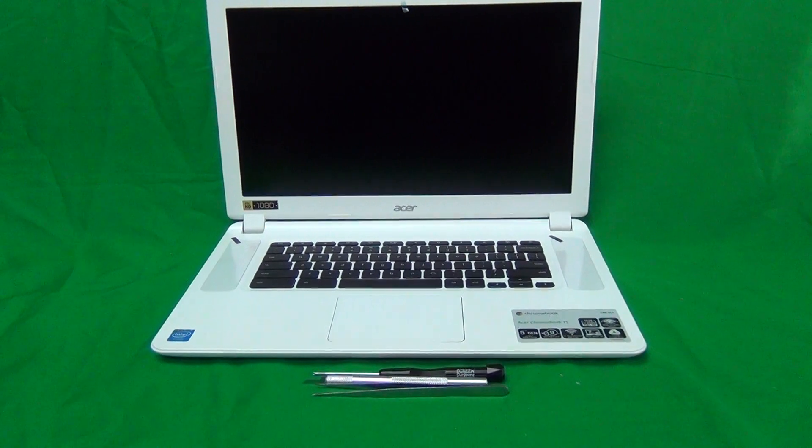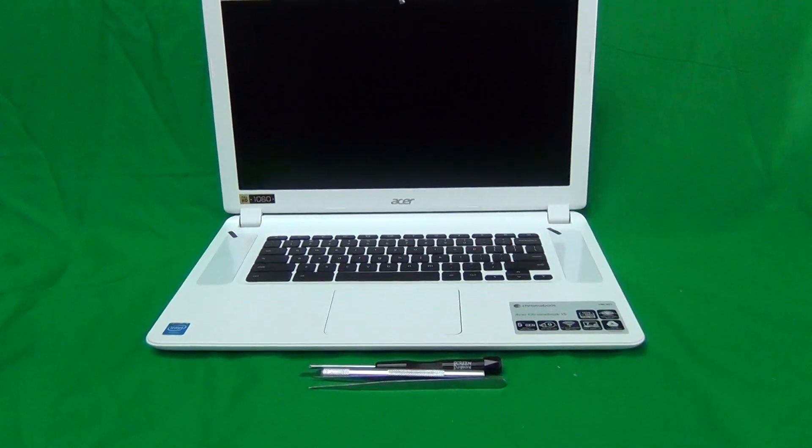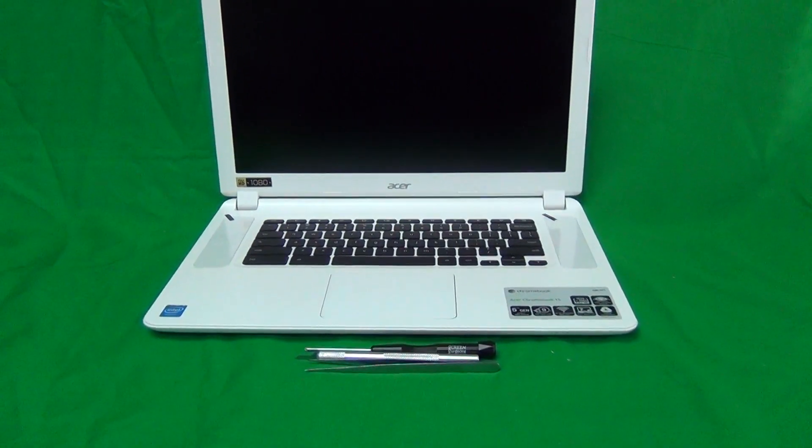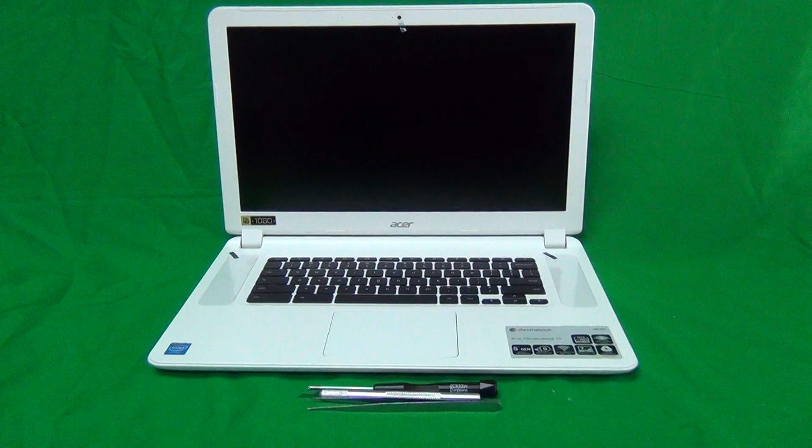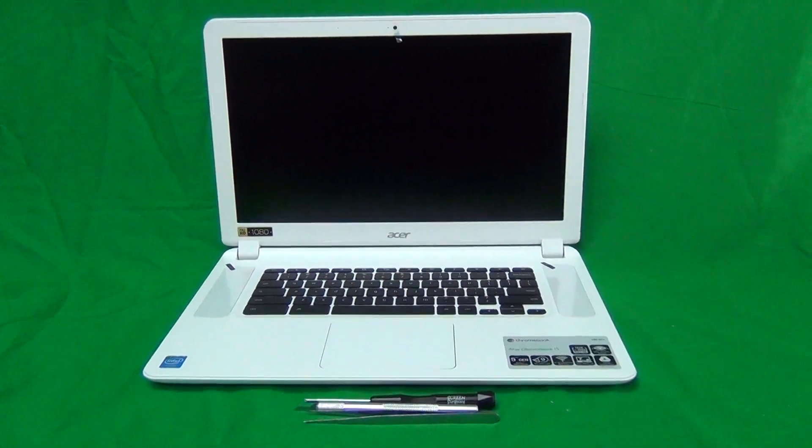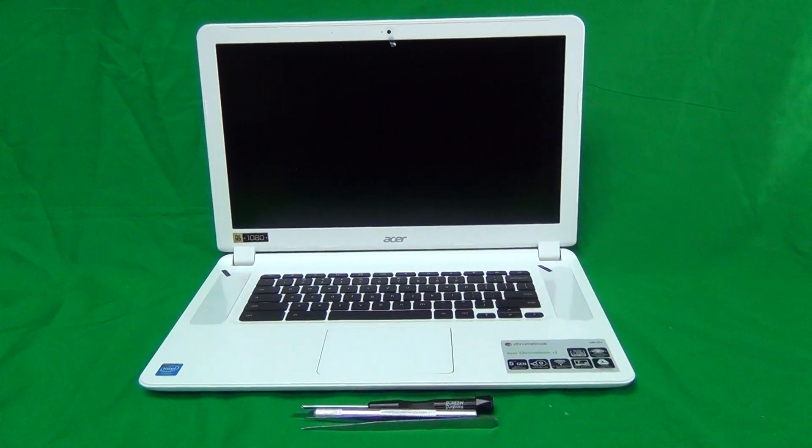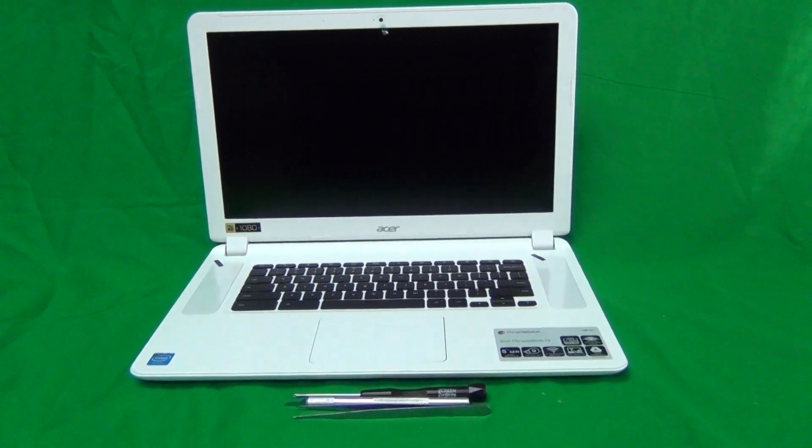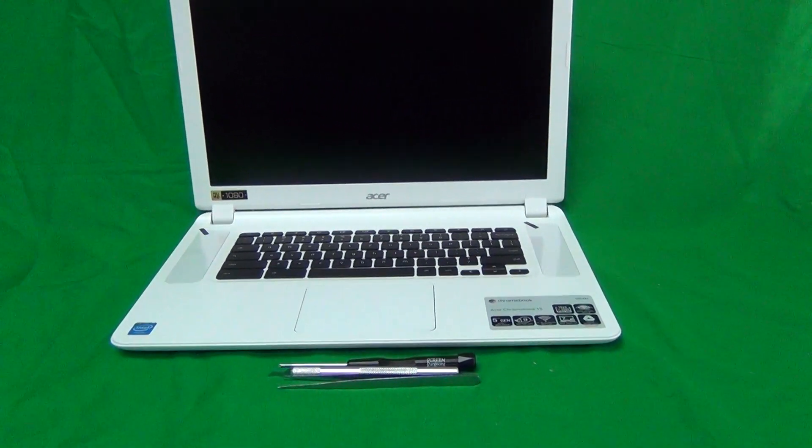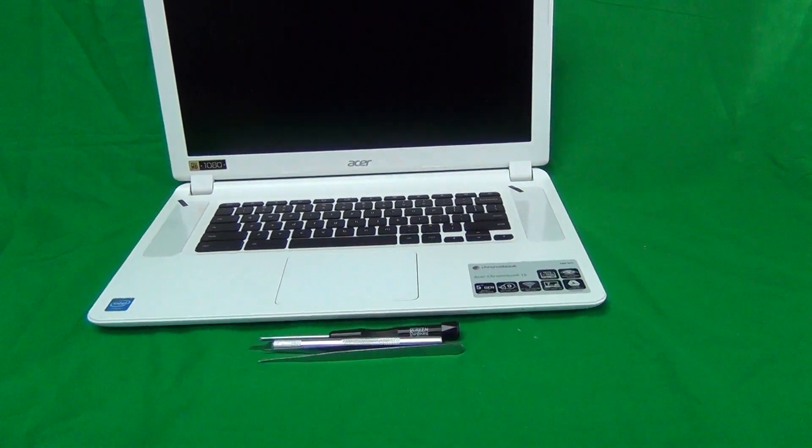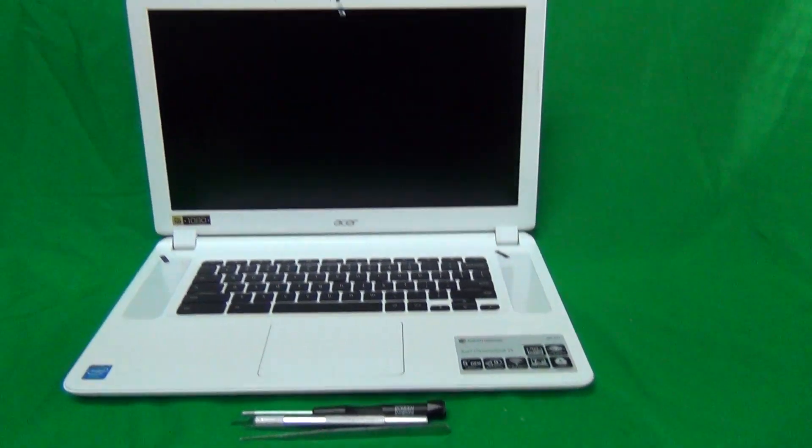Today we have an Acer Chromebook 15 CB5-571 with a cracked screen, and I'm going to show you how to replace a cracked screen on an Acer Chromebook 15 CB5-571.